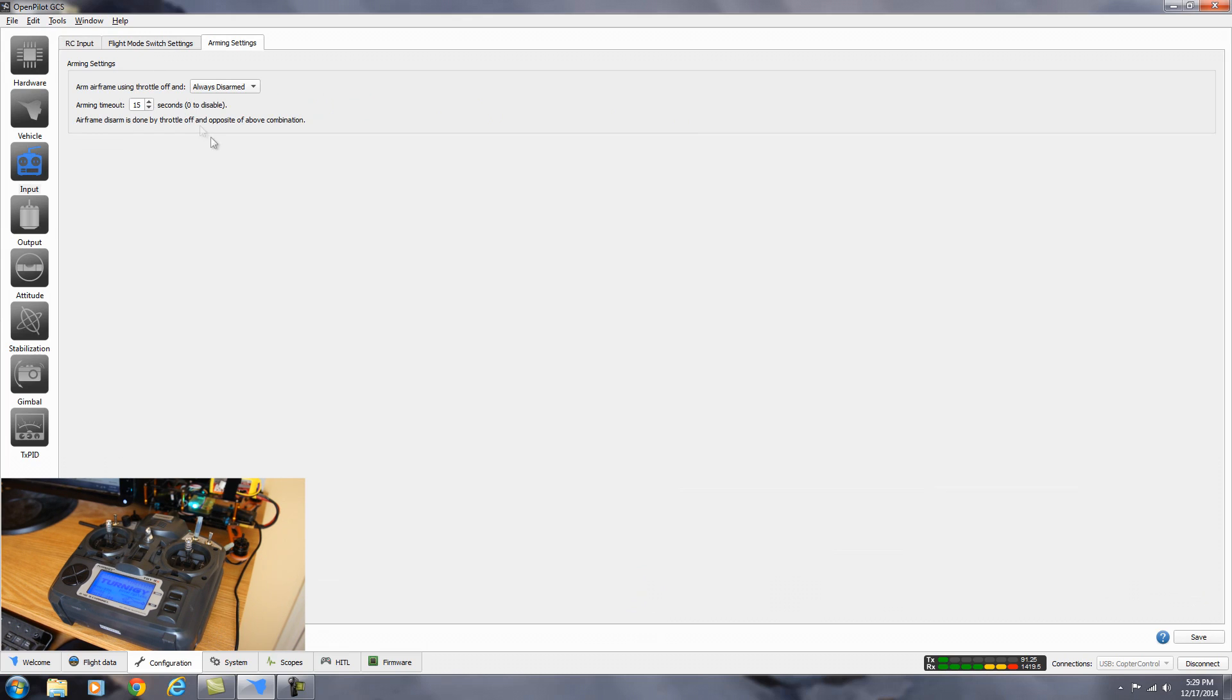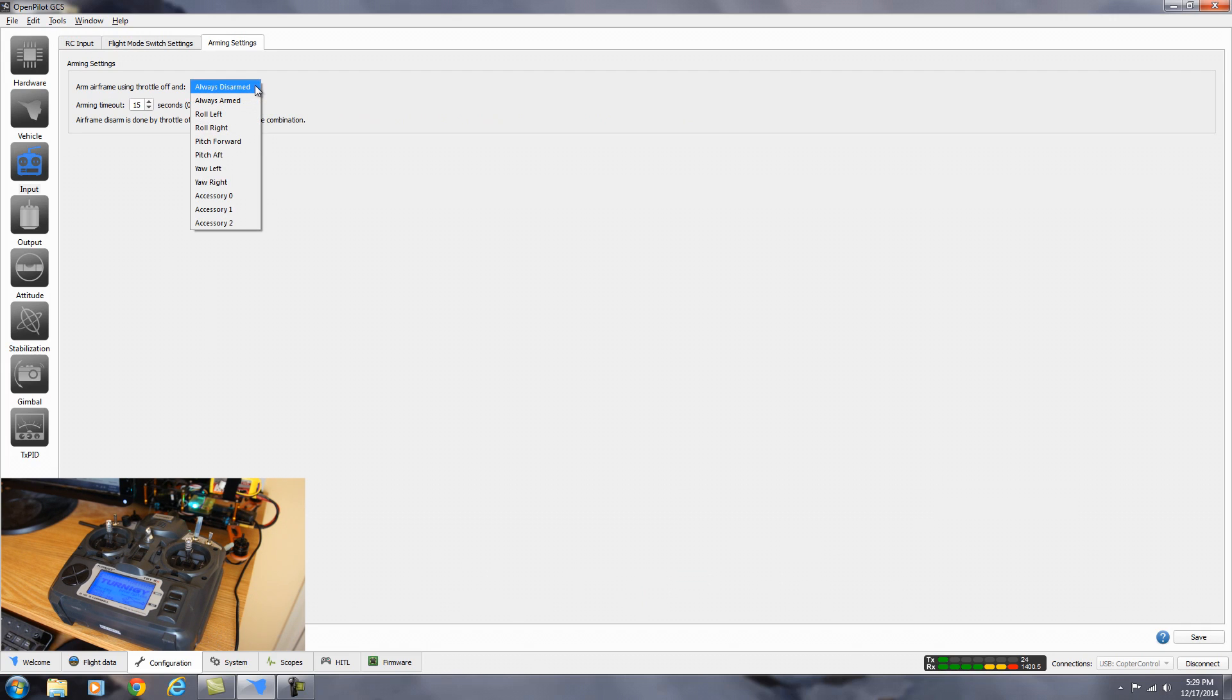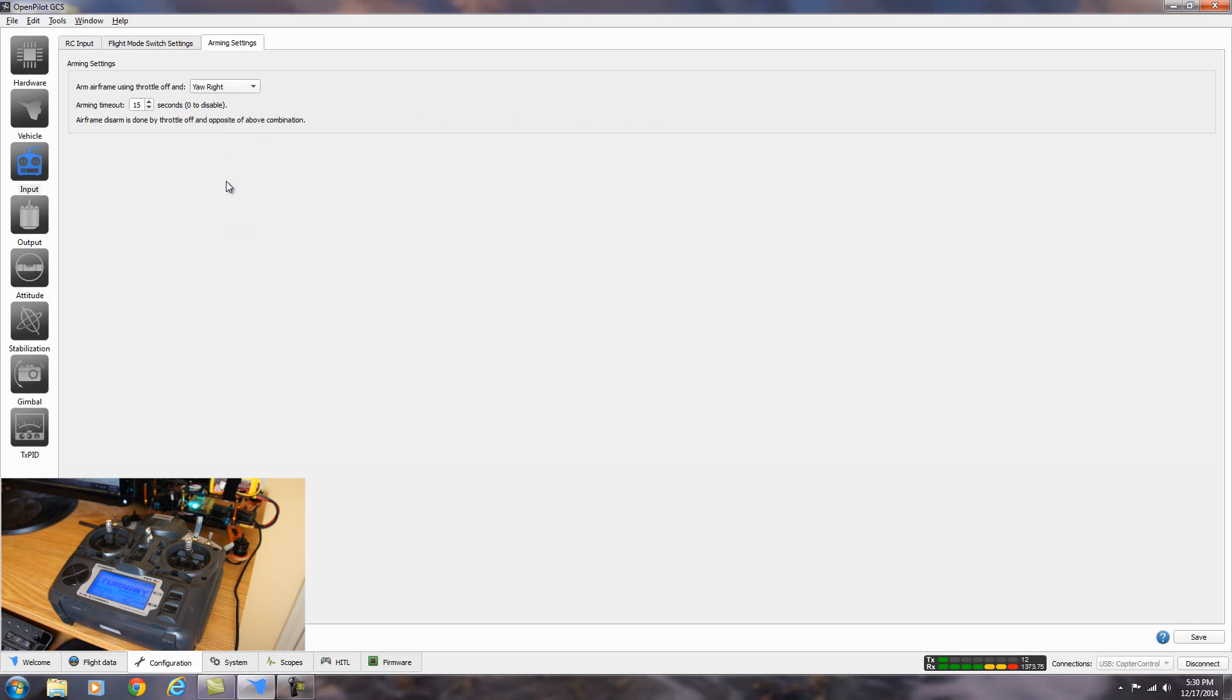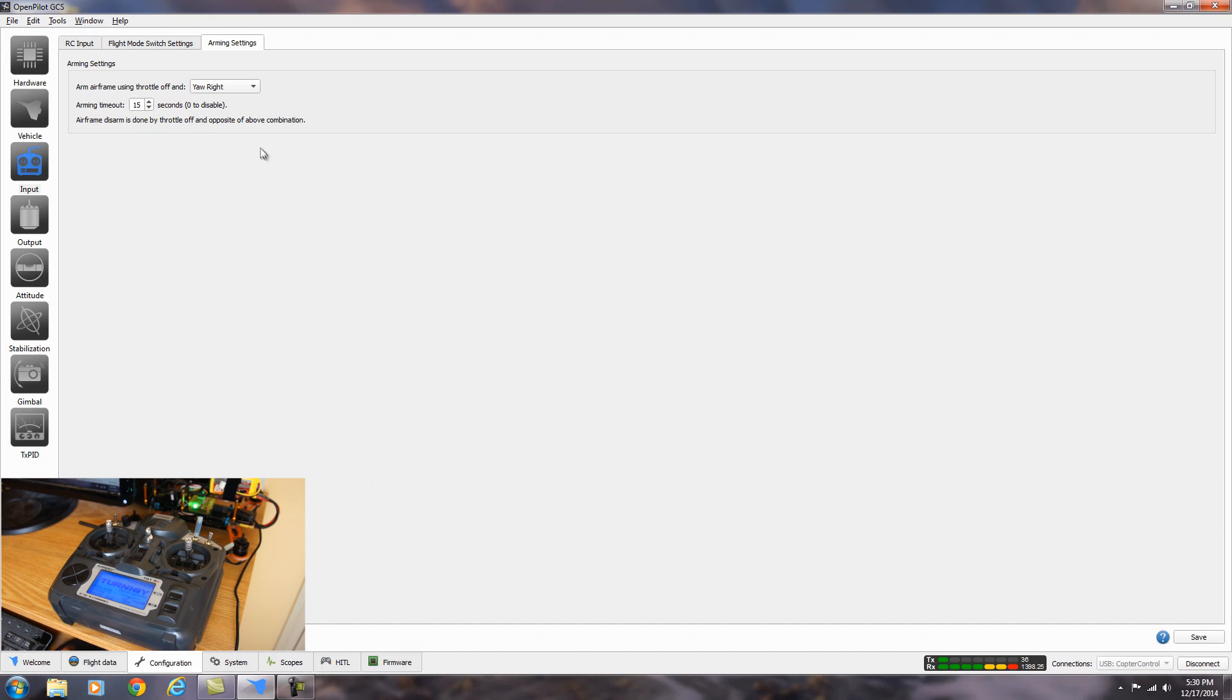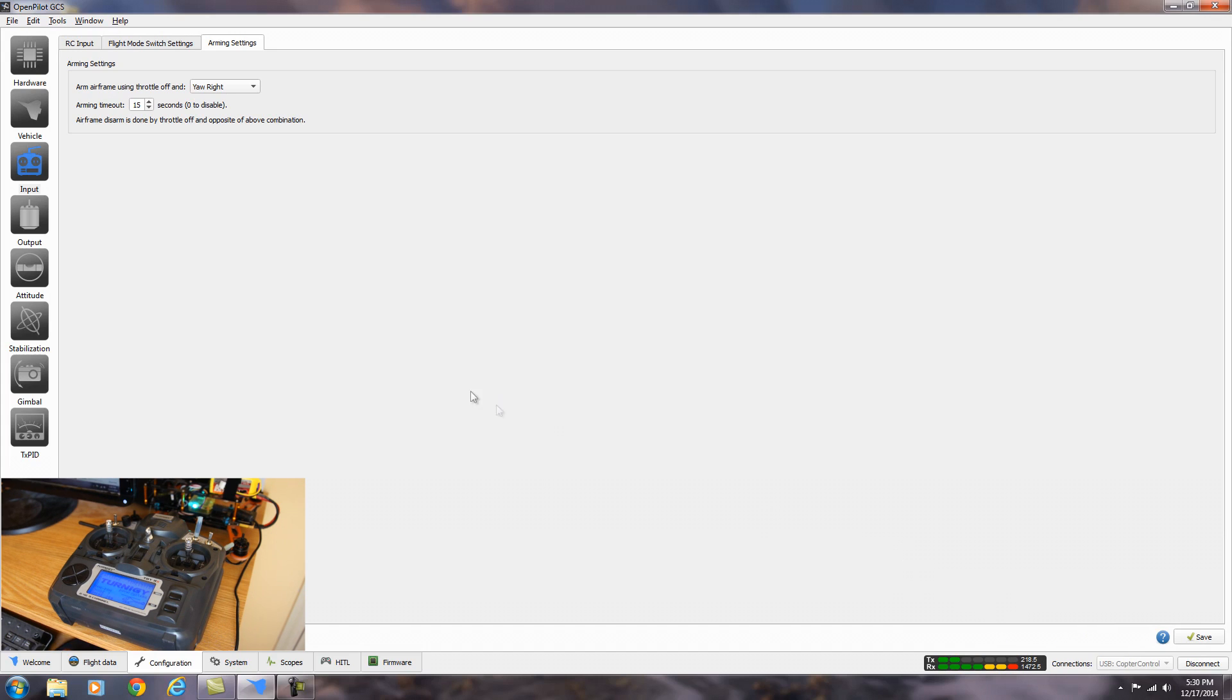And now this is the part where we change the arming settings. It's set to always disarmed. So we use the drop down menu and select the one that you like the best. I like yaw right. So that's what I'm going to set mine at. And here is the timeout for after it's armed, where it will shut off. You can set it in seconds. Originally it was set at 30 seconds, but I thought that was a little bit long. So I changed mine to 15. And then after you've got these settings set, you just hit the save button. And it saves it to the board. And that pretty much is it. We're all set up and ready to test fly it now.